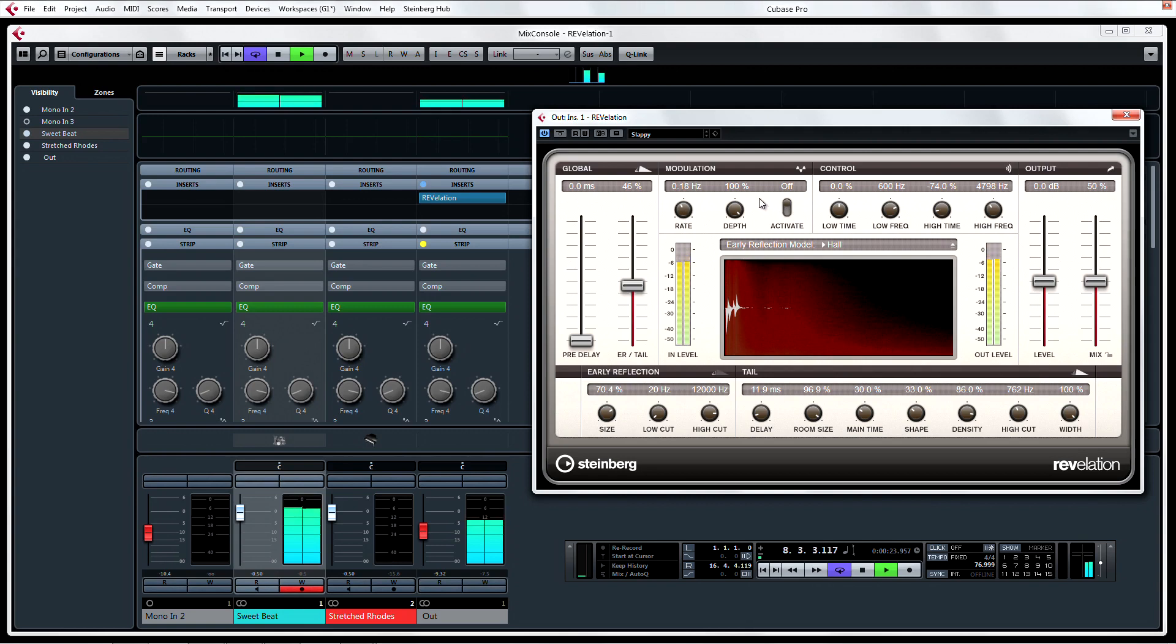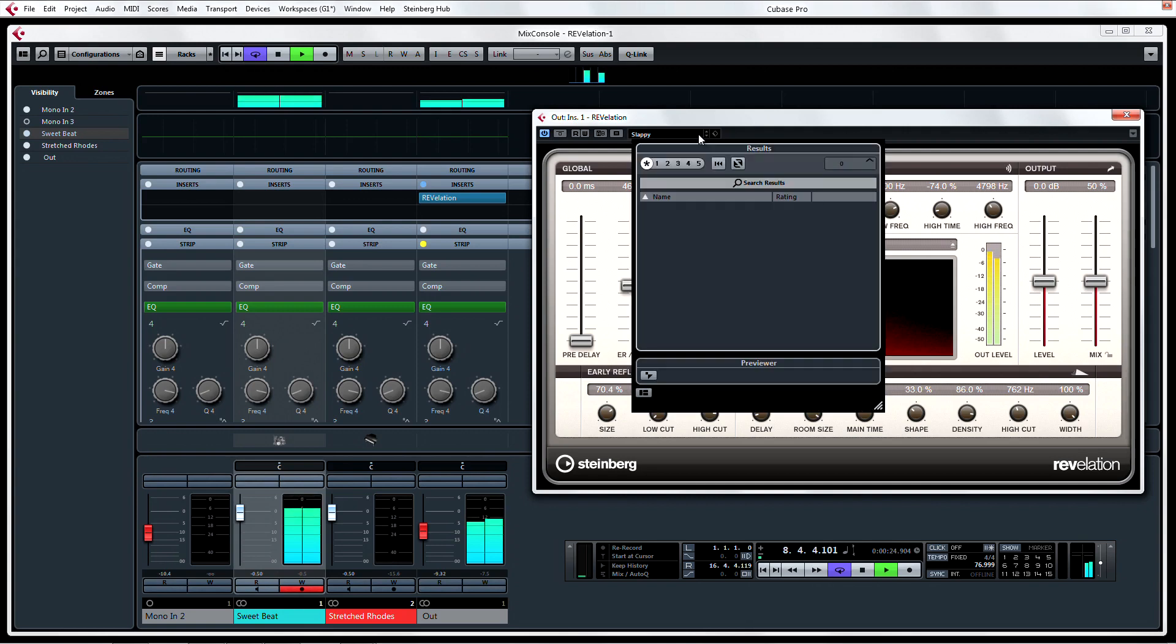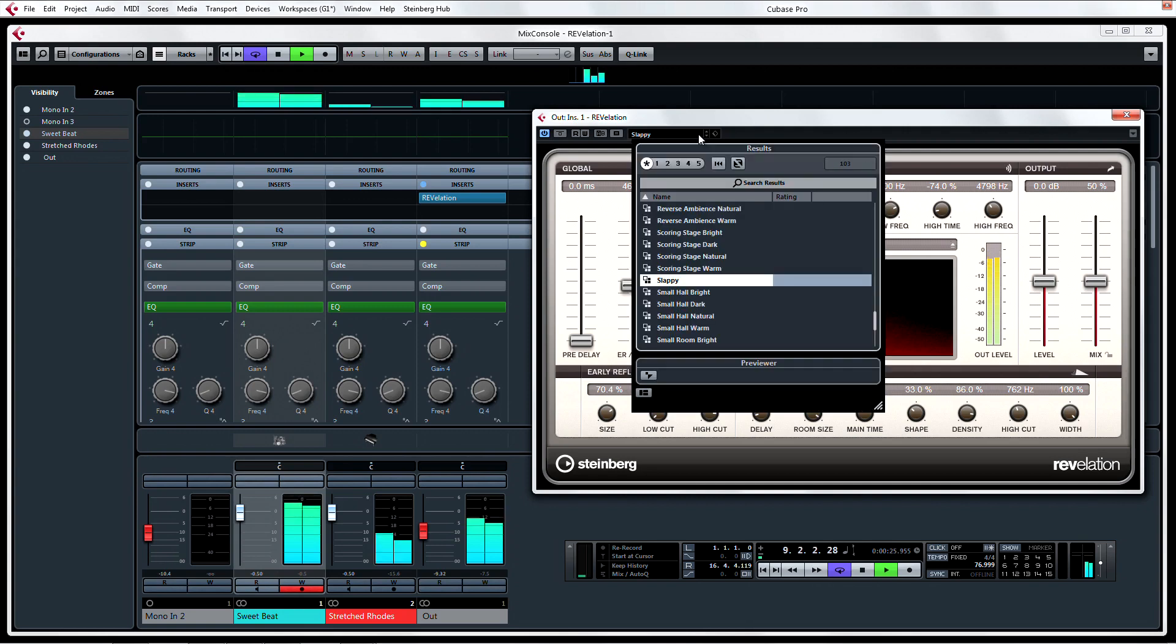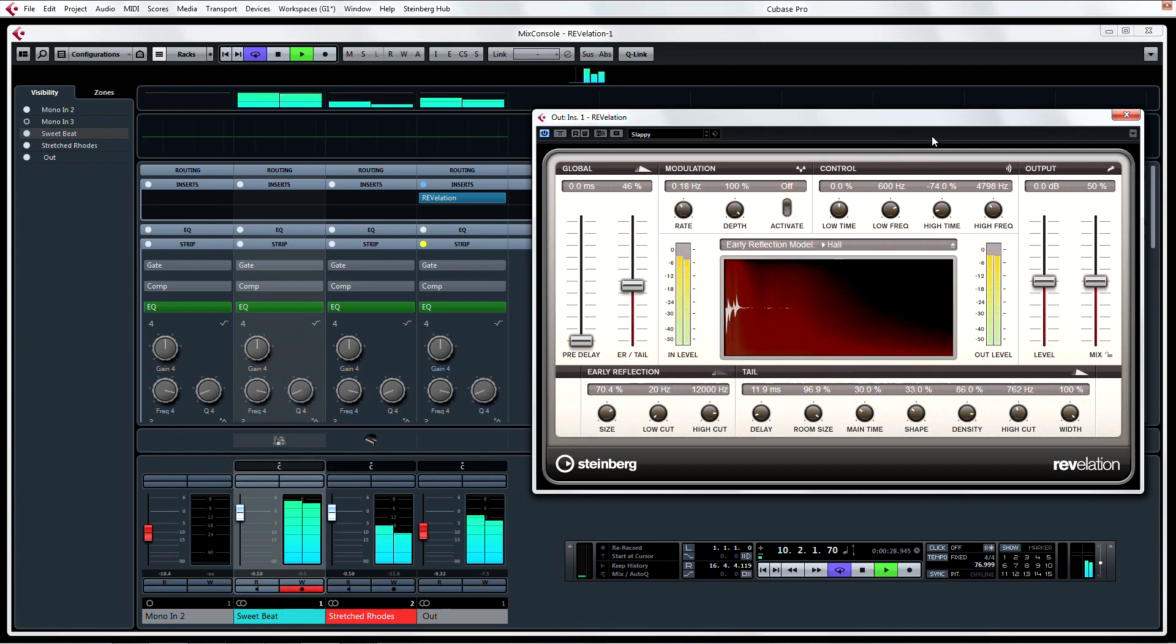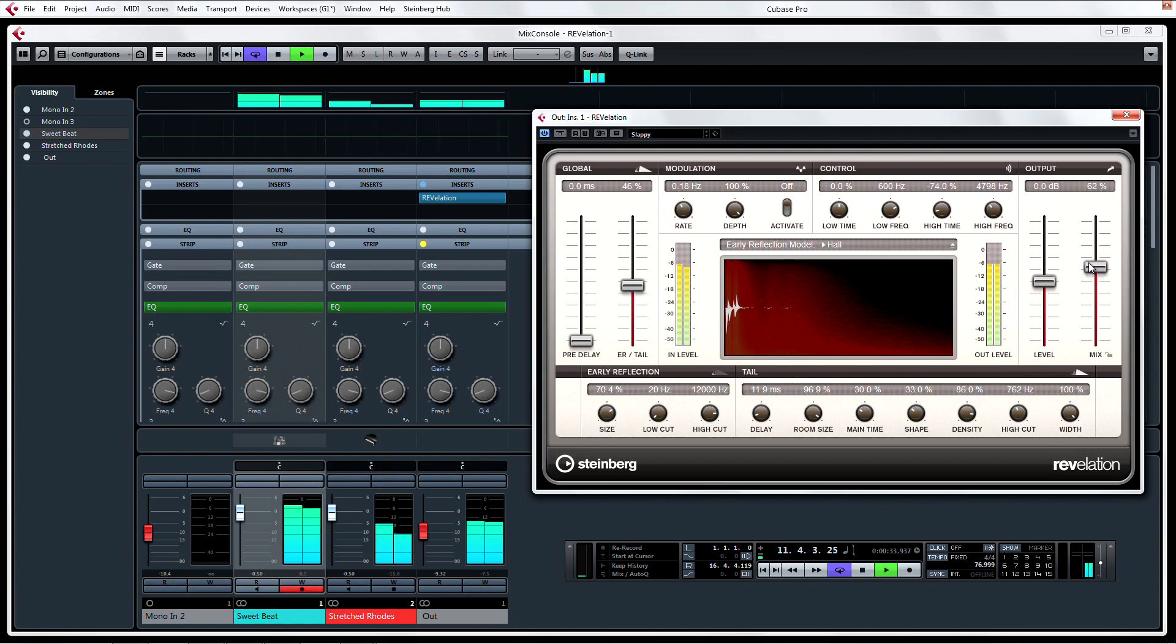Not sure where to start? Grab some inspiration from one of the 70 stellar presets included with Revelation. Or just start blindly tweaking the controls until you come up with something that matches the flow of the song you're working on.